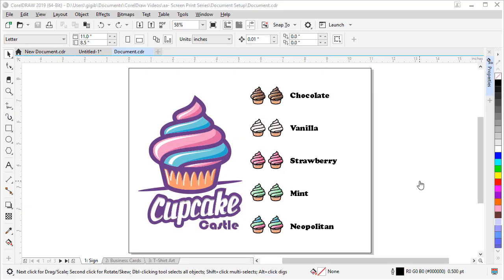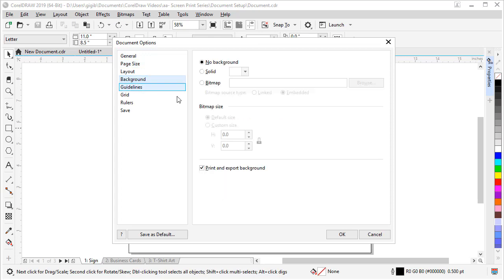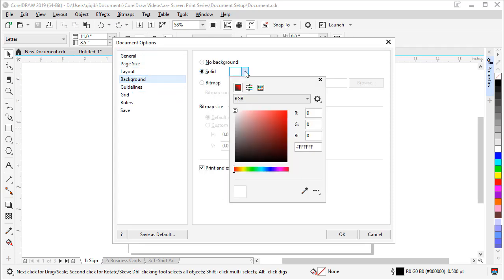A tweak I like to make to the default CorelDRAW document is to add a background color. The default page is always white. So adding this contrast just helps me see my artwork better. So let me show you how to do that. If we double click on our shadow here, we can click on background and come up here to solid and click the drop down. And we can choose a light gray.